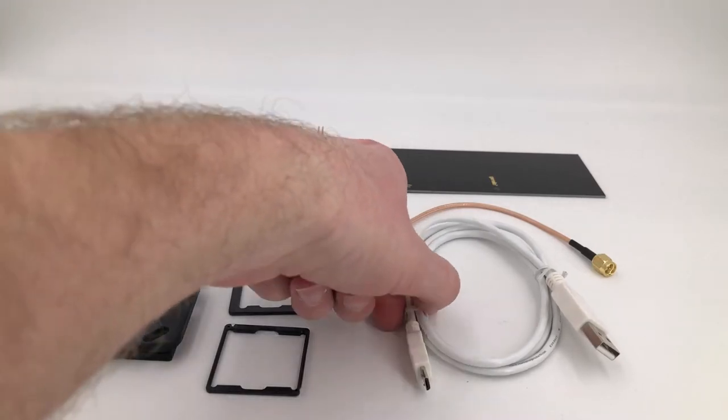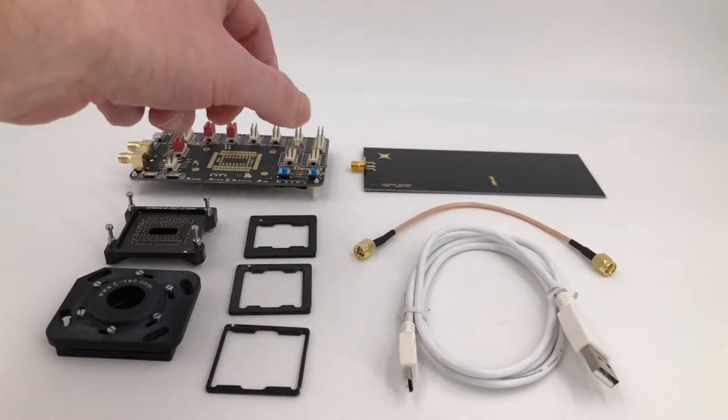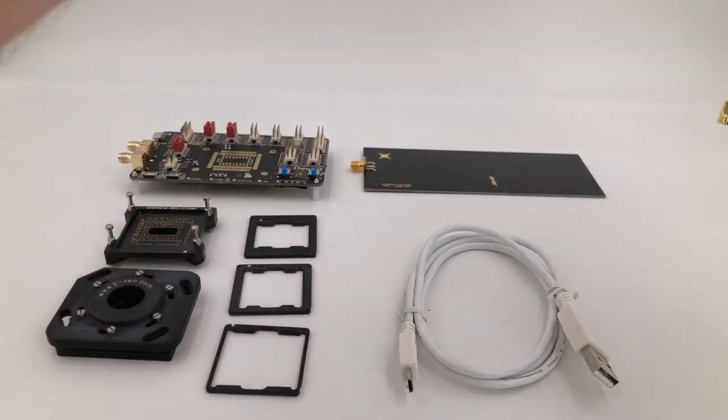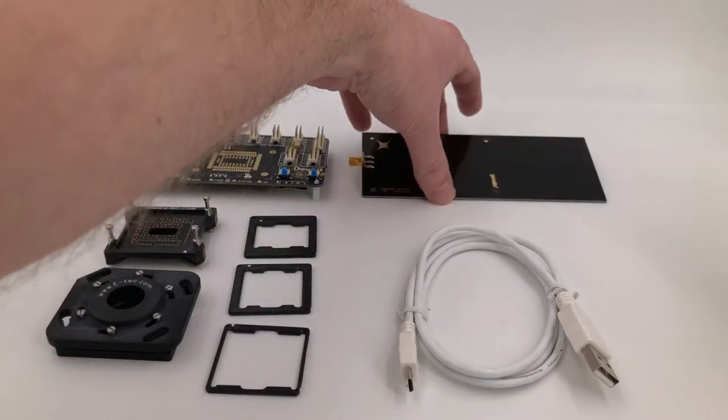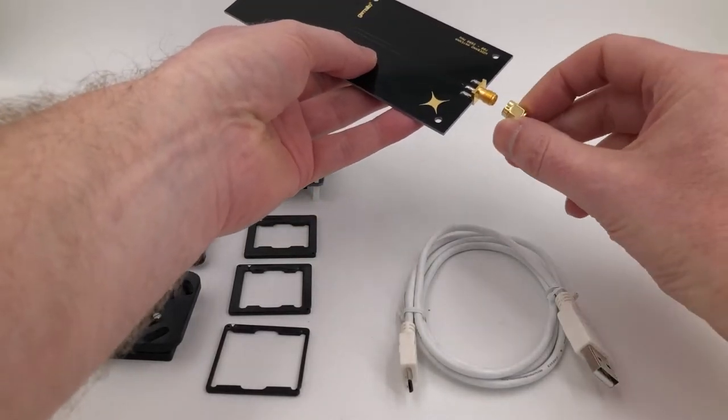We've got a micro USB cable, we've got our antenna cable and the antenna.